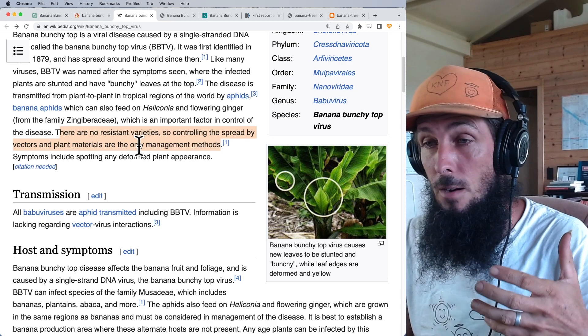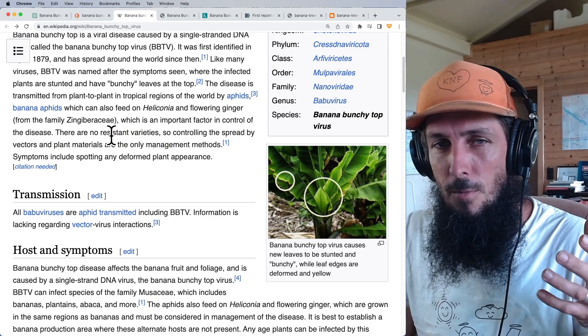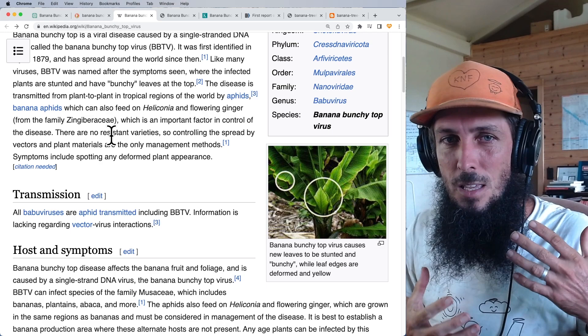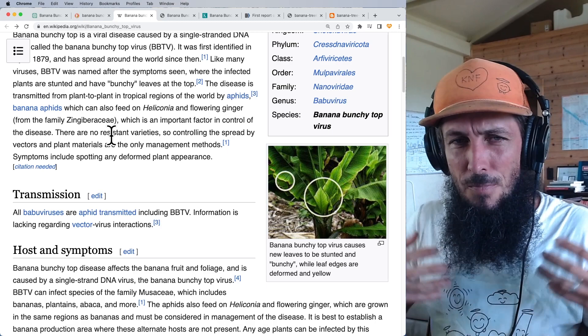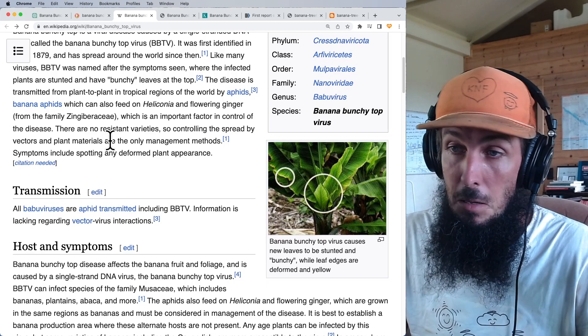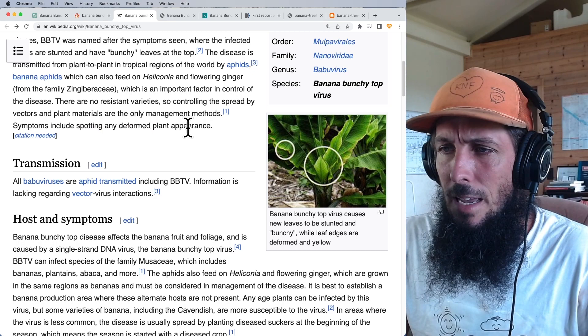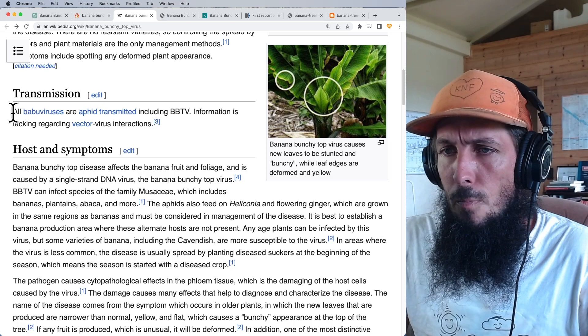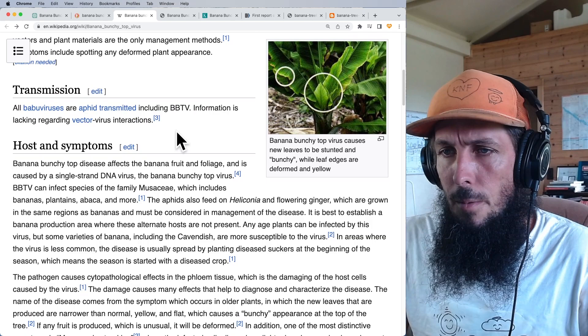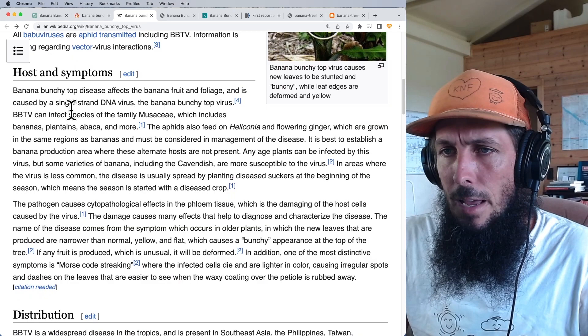If 90% of my DNA as a human is actually microorganism DNA, why try to change the plant's resistance to something instead of supplementing its microbiome? The Wikipedia symptoms section describes spotting, deformed plant appearance, and notes that all BBTV viruses are aphid-transmitted. Banana bunchy top affects both fruit and foliage, caused by a single-stranded DNA virus.